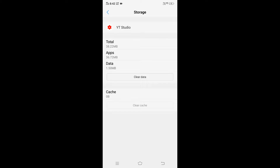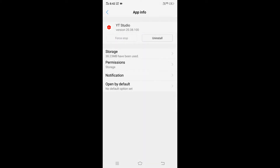If you do know your password, you can also do Clear Data — that's fine. So in summary, clear cache, force stop, and restarting your YouTube Creator Studio app should do the job.